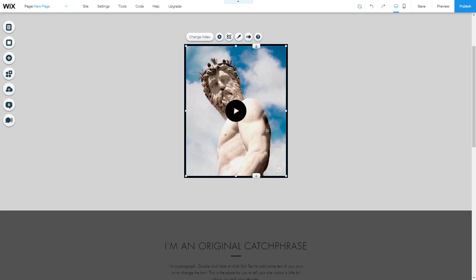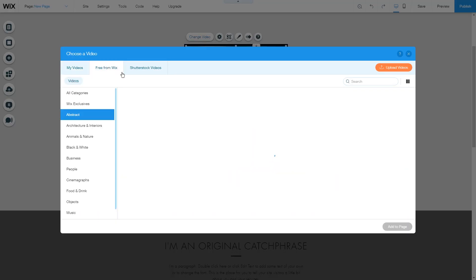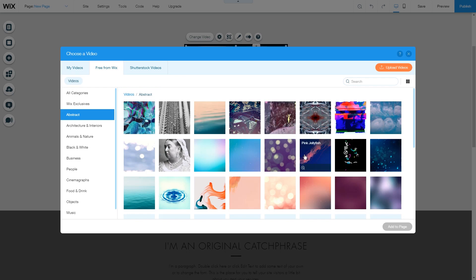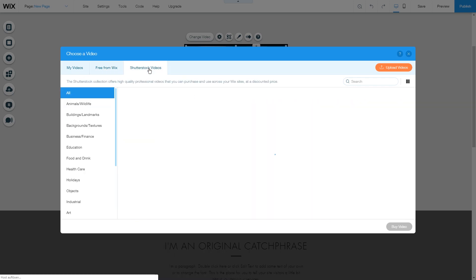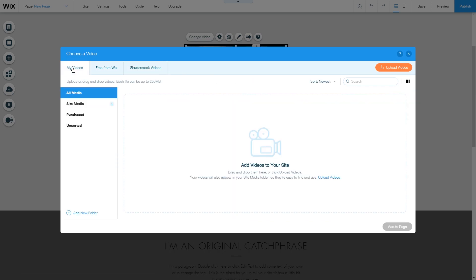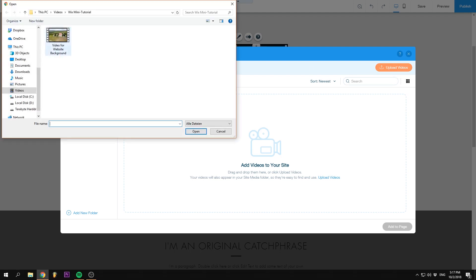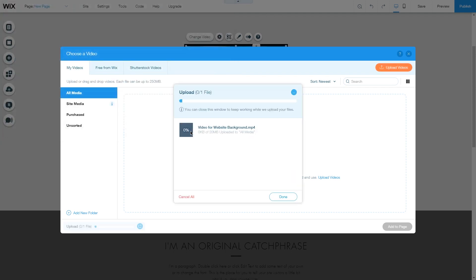To change the video inside, go to Change Video. Here you can choose from videos from Wix, which are free, stock videos from Shutterstock, or your own videos by uploading them. Go to Upload Videos, choose the video you want to use, and it will upload in the background.